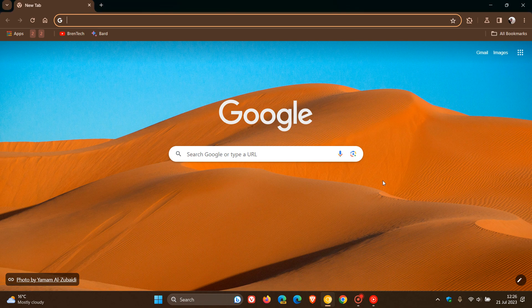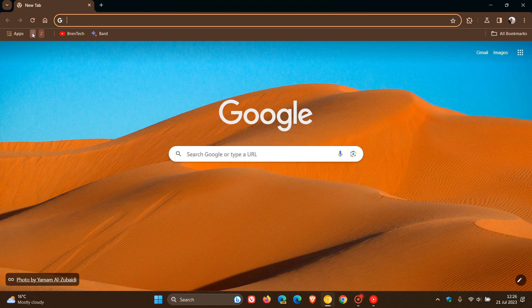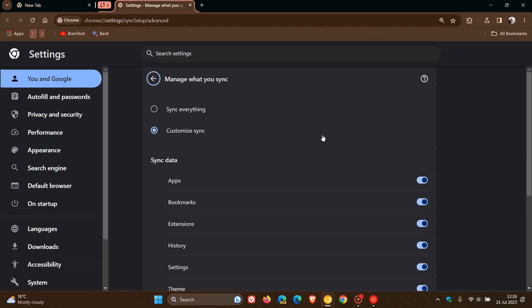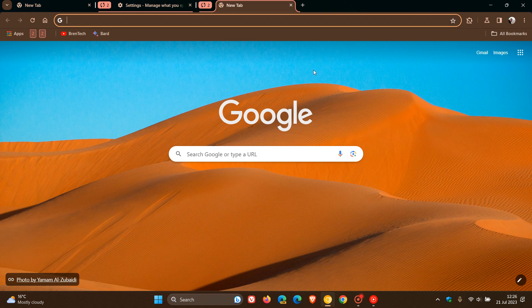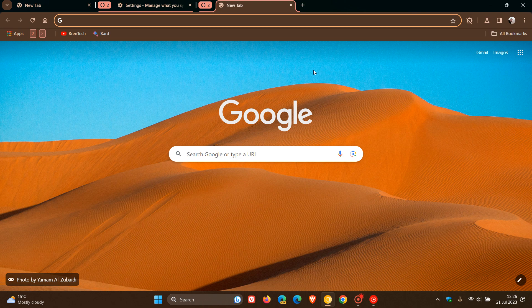Hi, Brain Tech here, where tech is made simple. If you're using tab groups in the Google Chrome web browser for desktop, this is a quick video to let you know about a small yet significant change that Google could be making regarding tab groups in the desktop browser.